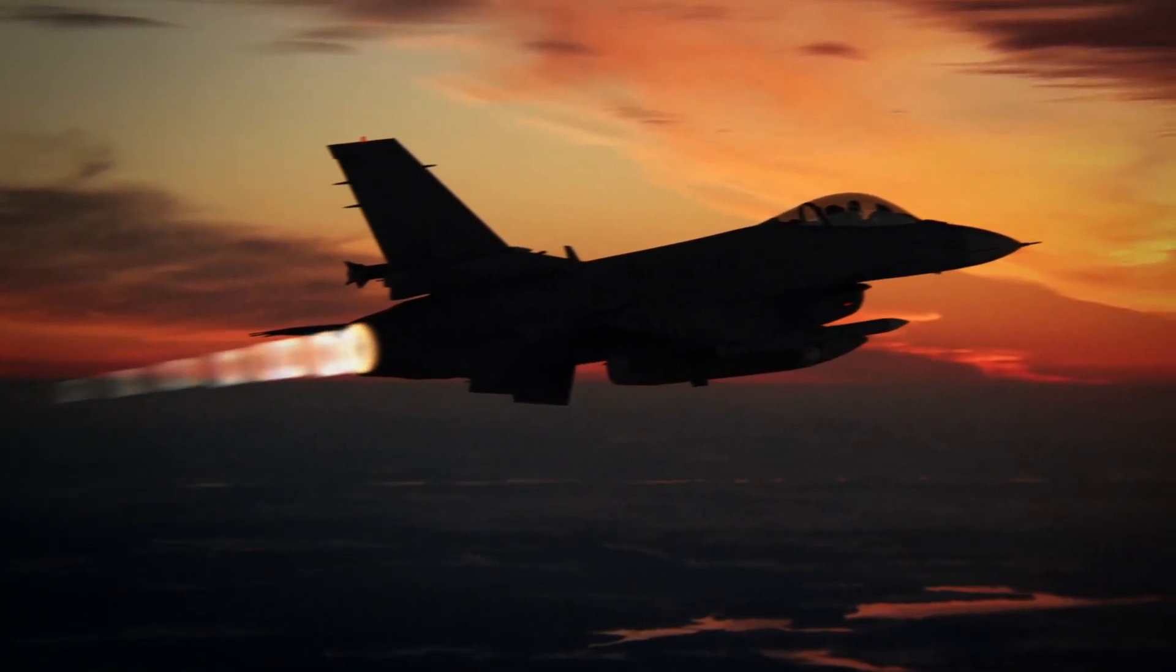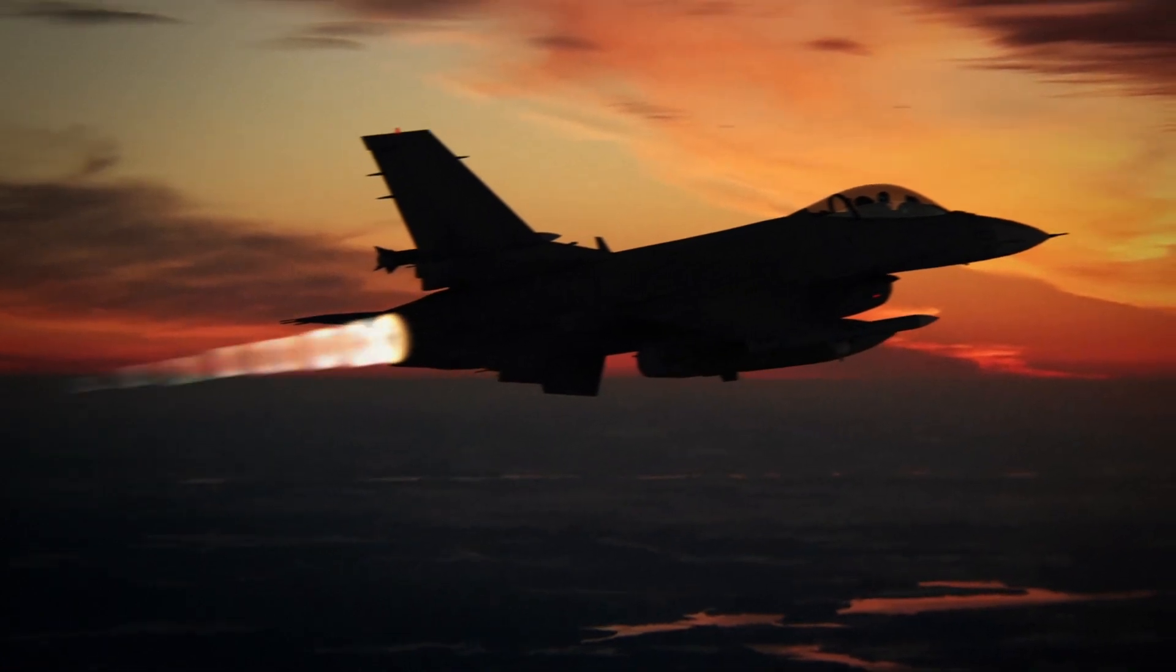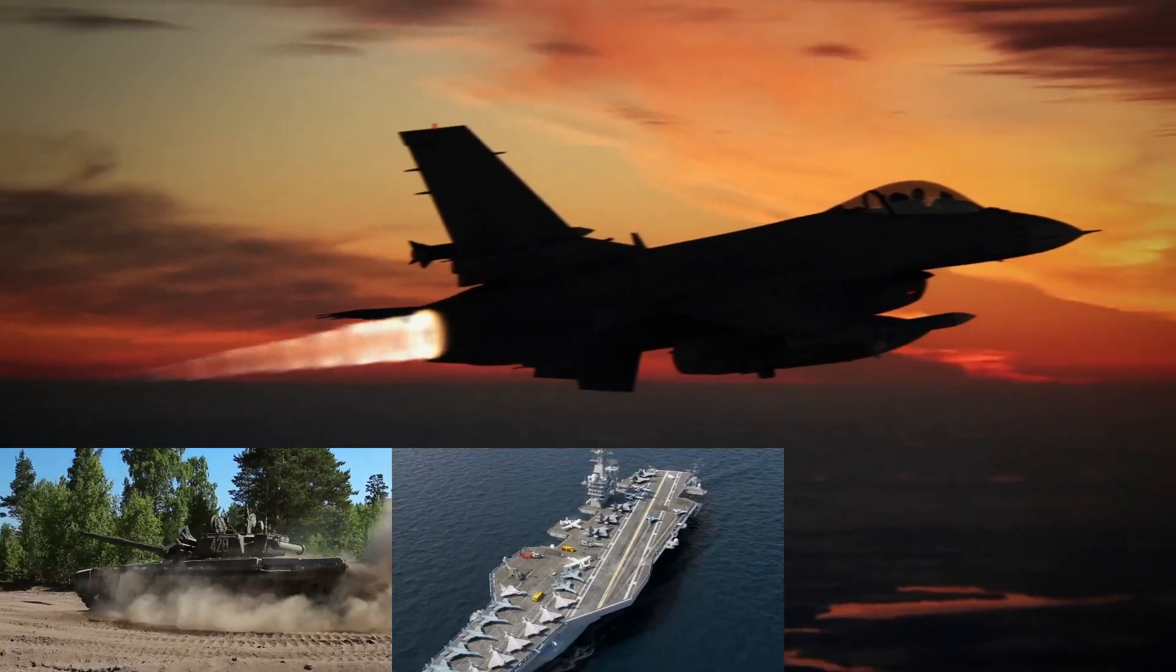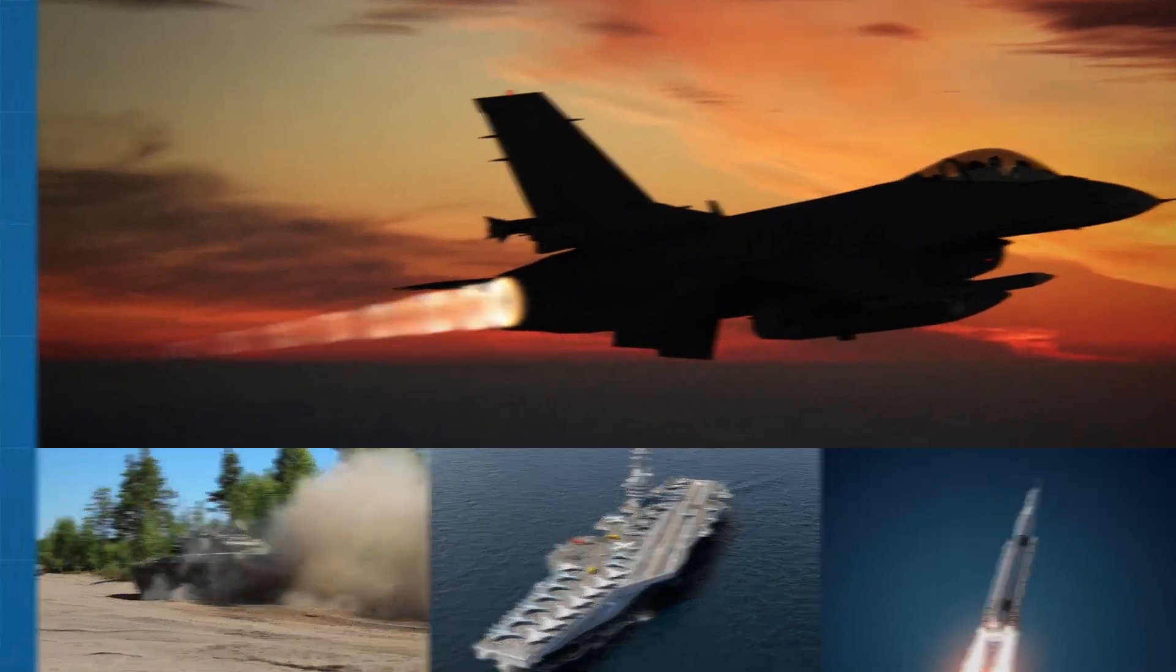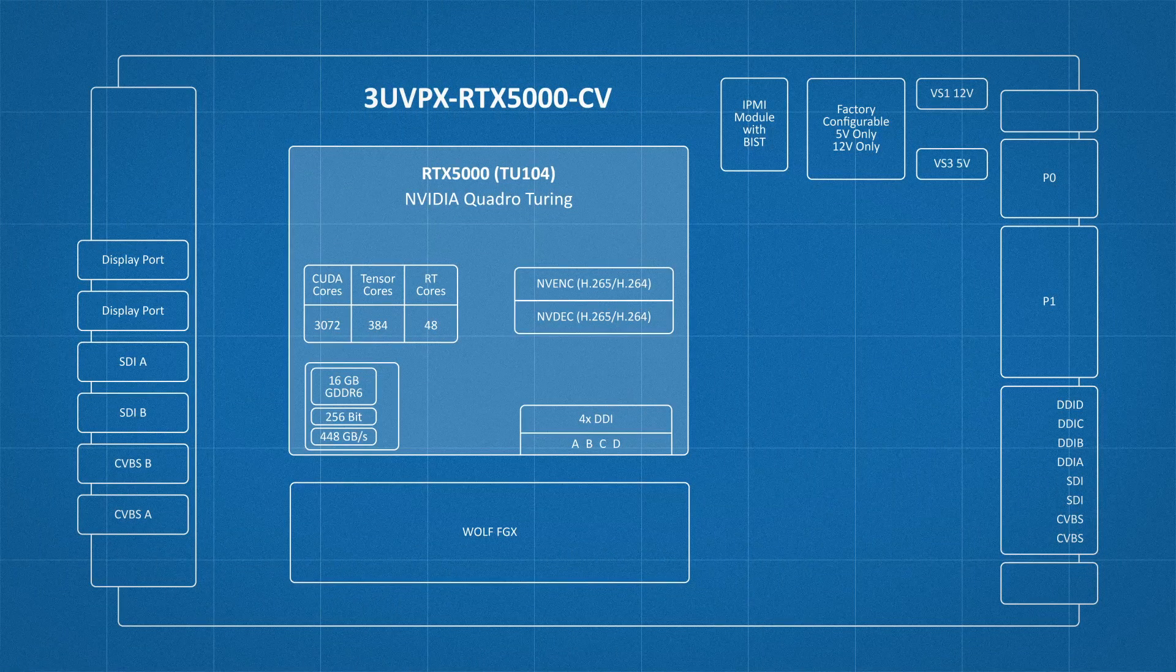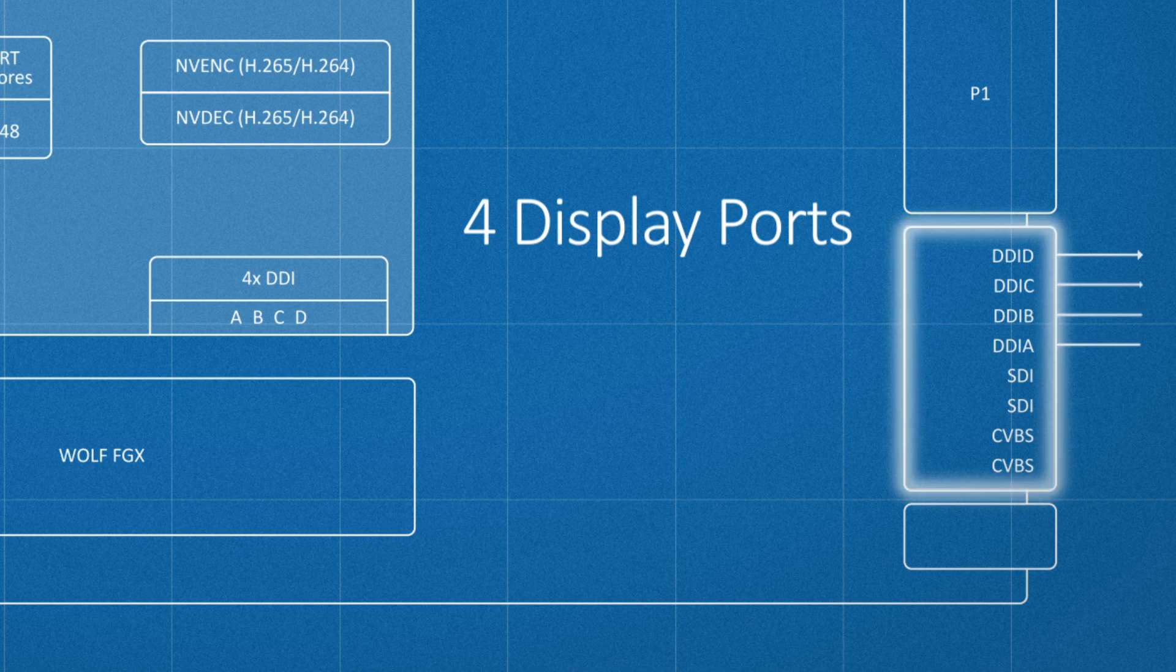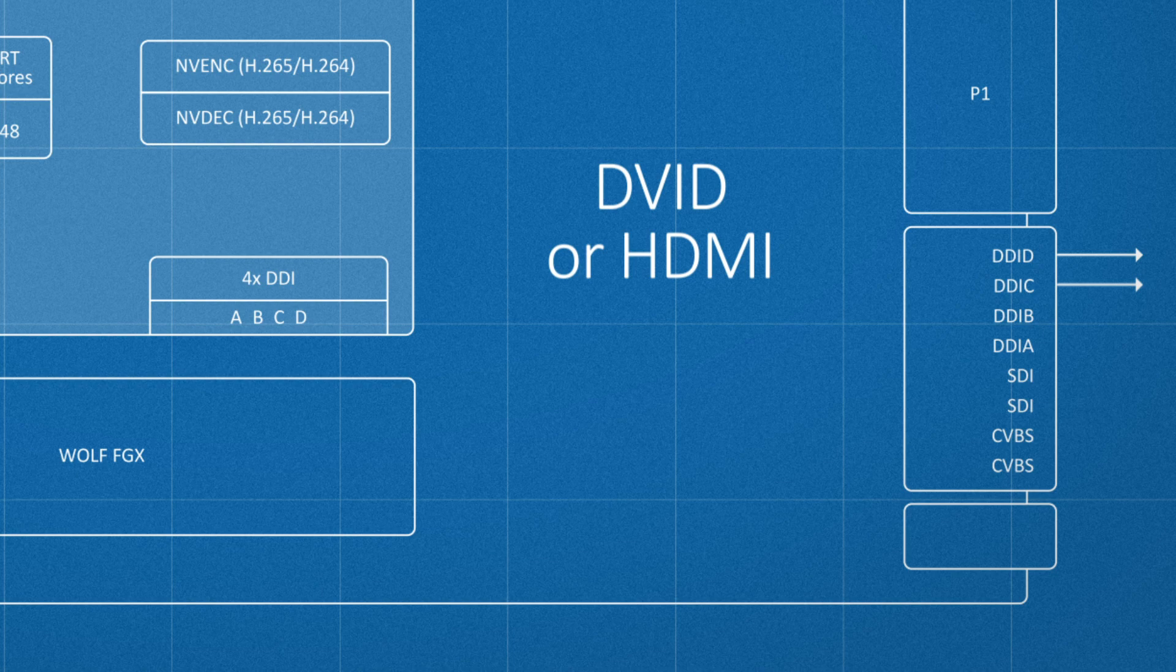With products that are designed for deployment in the air, over land, at sea, and in space, the 3U VPX RTX 5000CV module features four DisplayPort 1.4 outputs, and two of these outputs can be configured for DVI-D or HDMI.